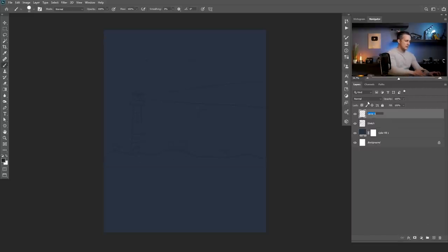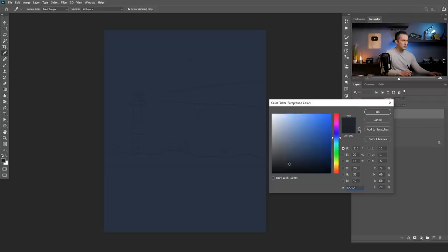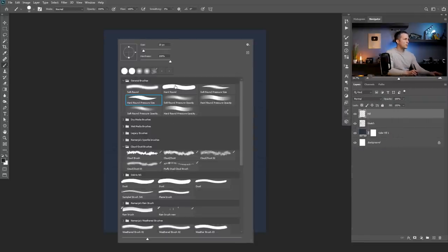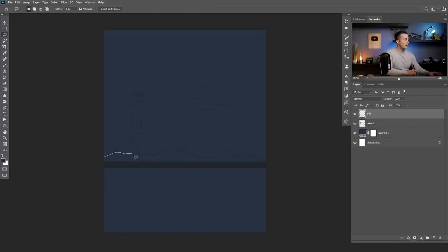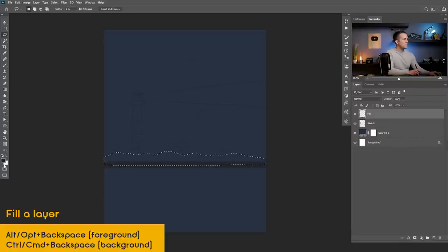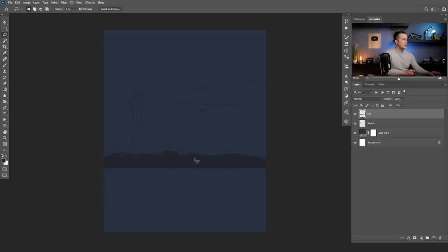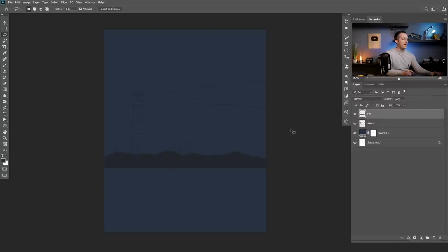Let's create a new layer, name it hill, and I will choose a little bit darker color, probably something like this. Go with the round hard brush, make it a little bit bigger, press and hold Shift and just draw a line. Now I can use a lasso tool and just follow these things however I want. Because we have this blue color as a foreground color I will press Alt or Option key on a Mac and Backspace to fill this with this color. This is pretty cool — we can always change this and add a little bit more elements. So this is our hill.